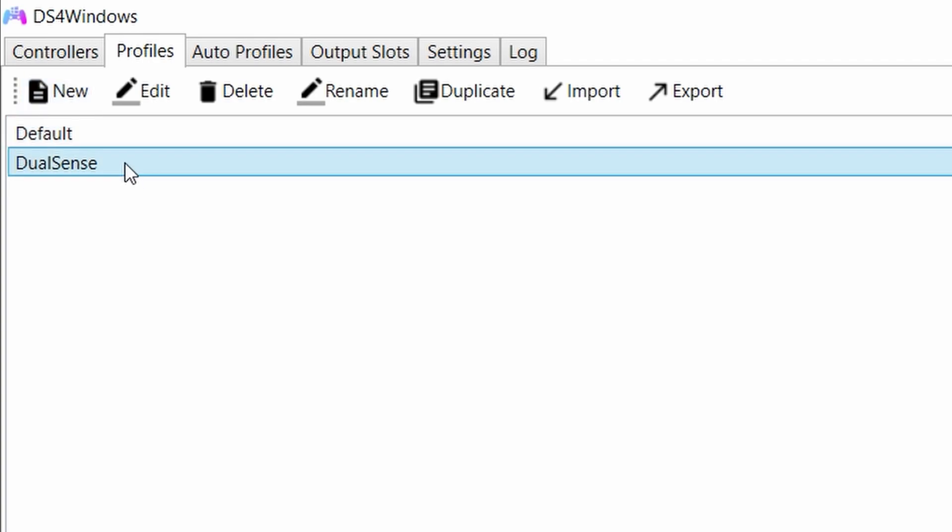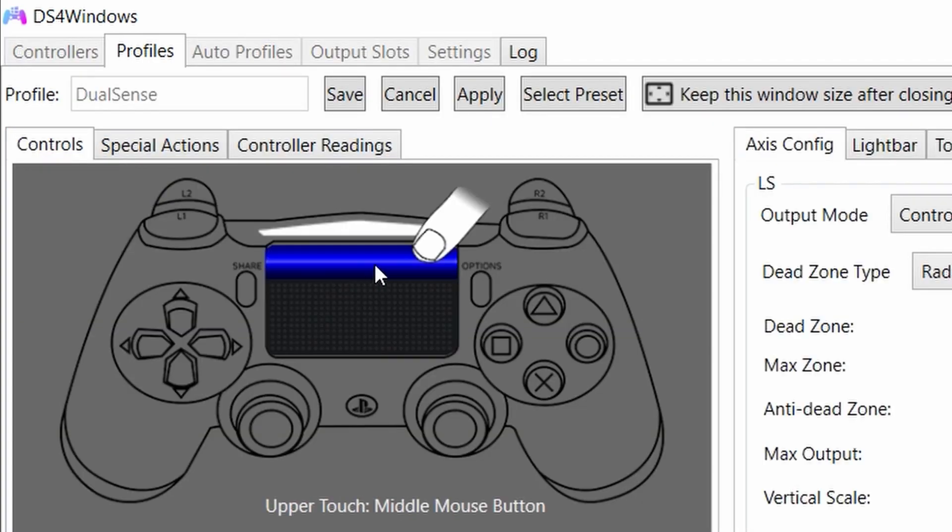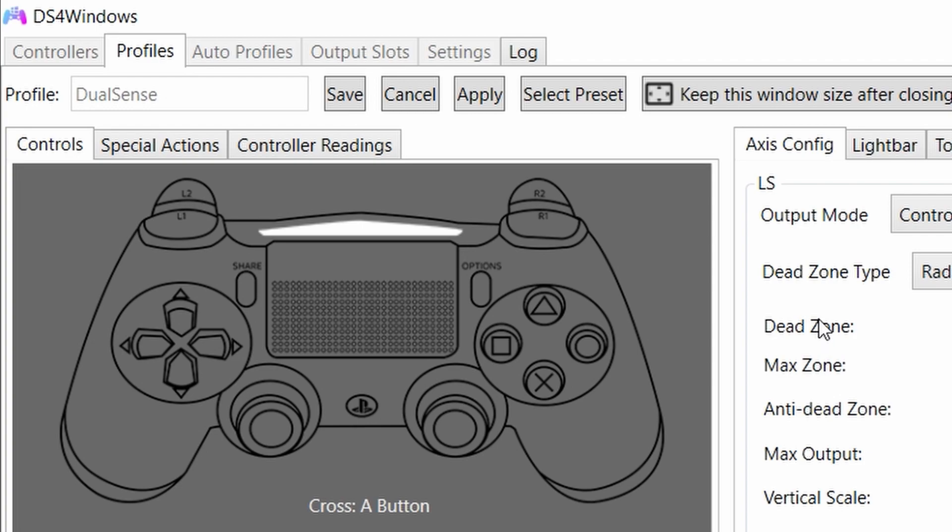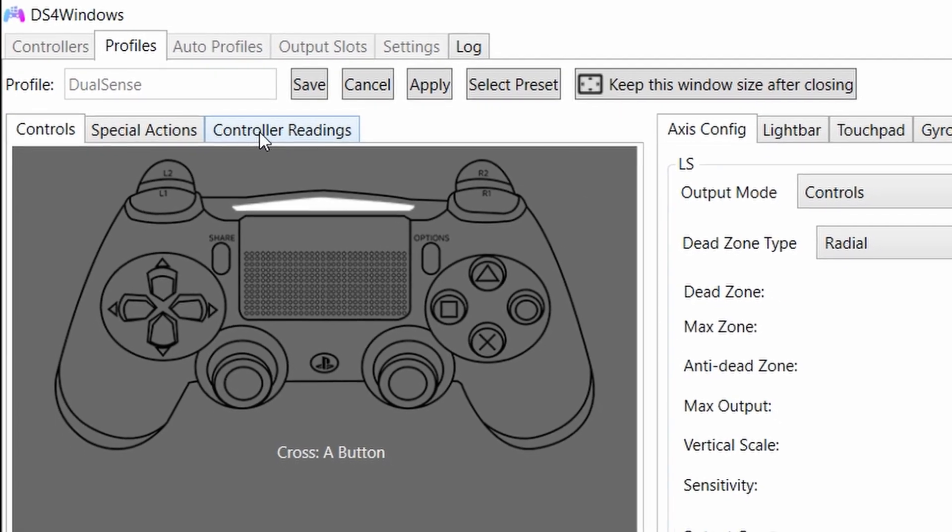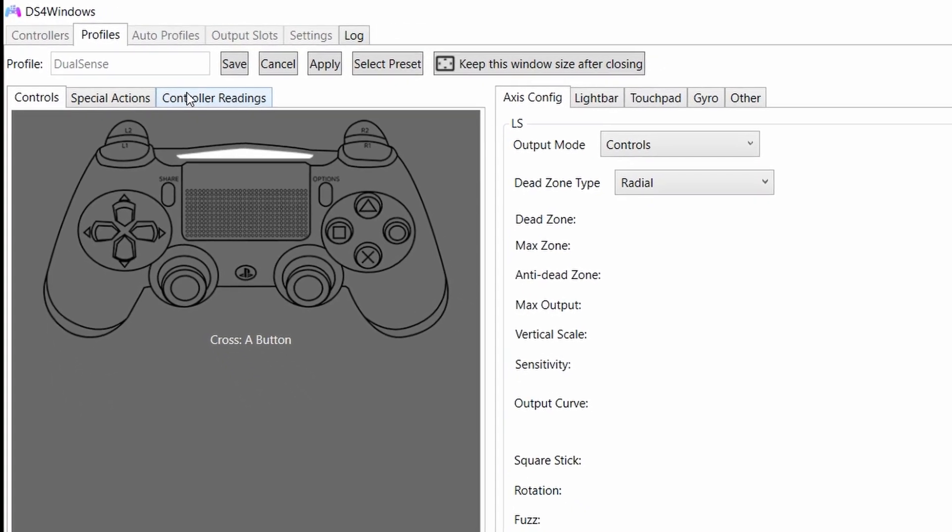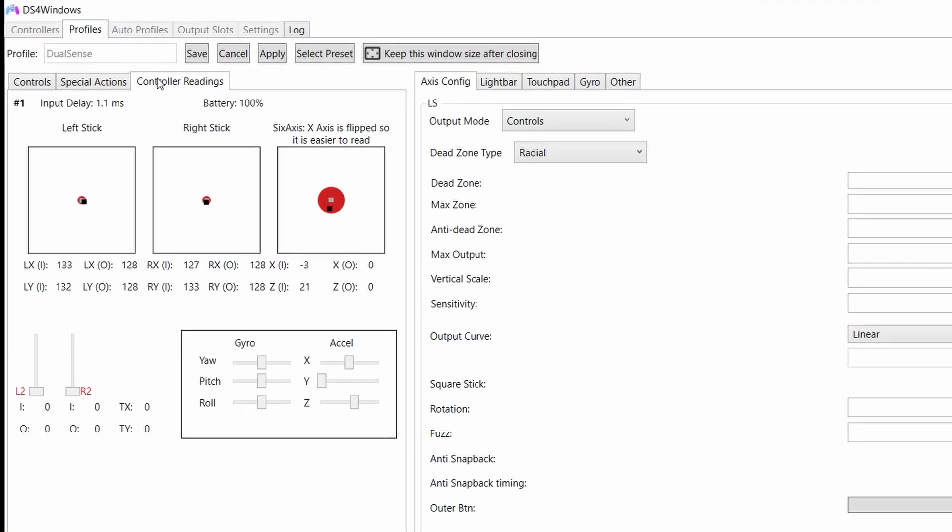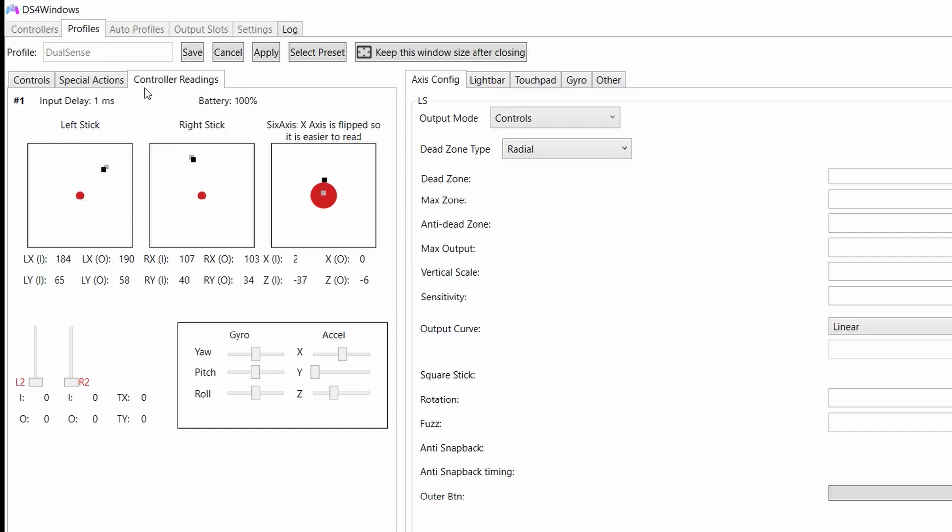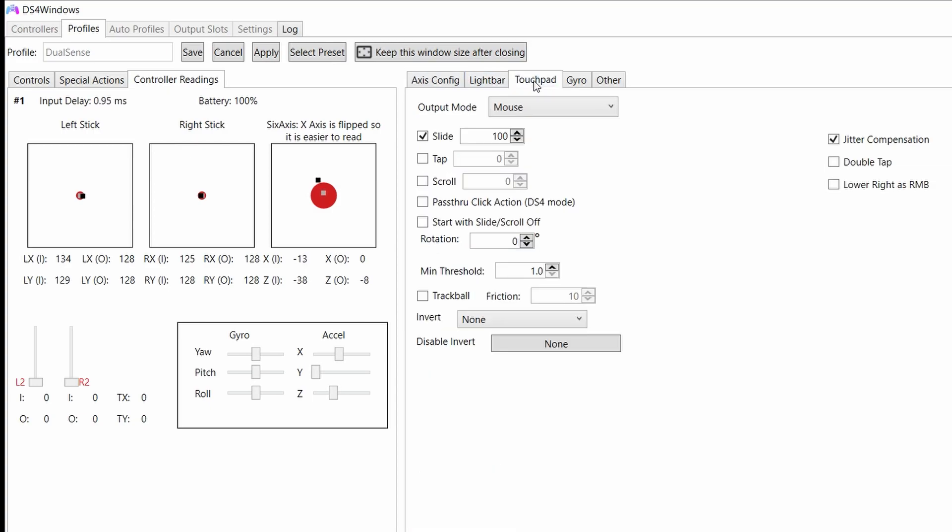Once I click it, I have different options here. You can actually test that it's working. The controller should work by now. We can go to Controller Reading, and now we can actually move the different buttons and the sticks and see if it works. If it doesn't work, maybe the controller is sleeping, so just tap the PlayStation button to wake it up.